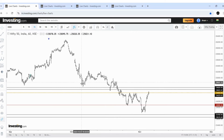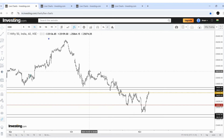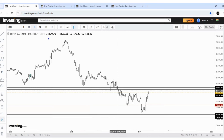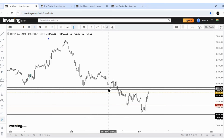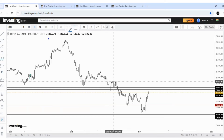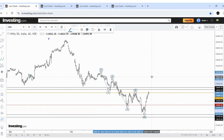I assumed this correction could be a running correction where the C wave ends below wave A — not a usual thing, but I gave importance to the wave character and assumed it was wave 3. If it is wave 3, there are two conditions: the prior wave is wave 1, and obviously there is one more low ahead. This was my assumption.